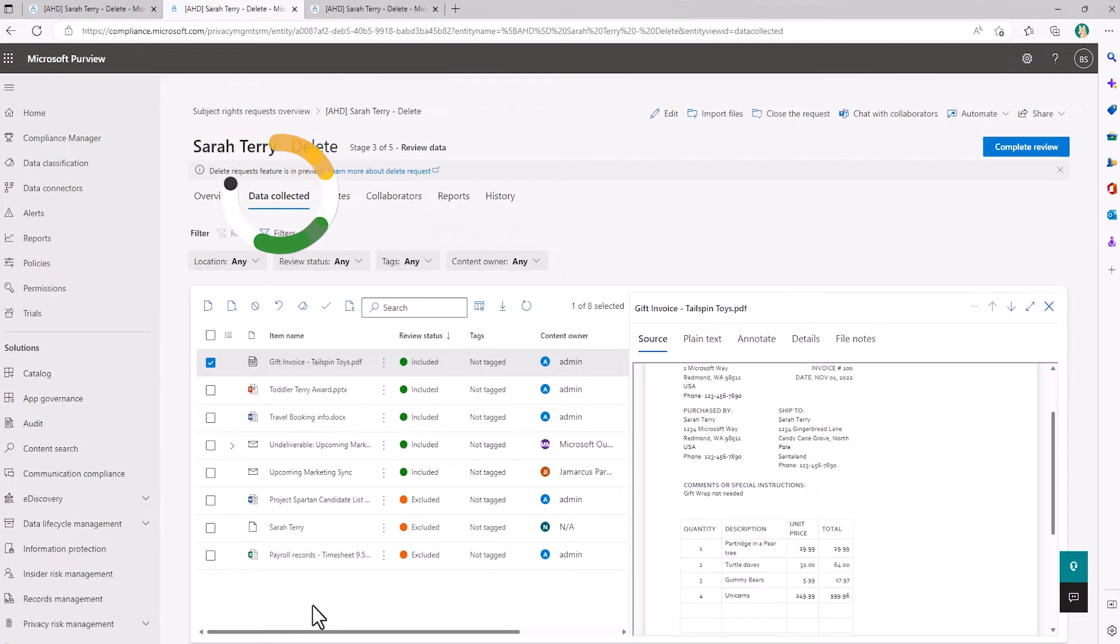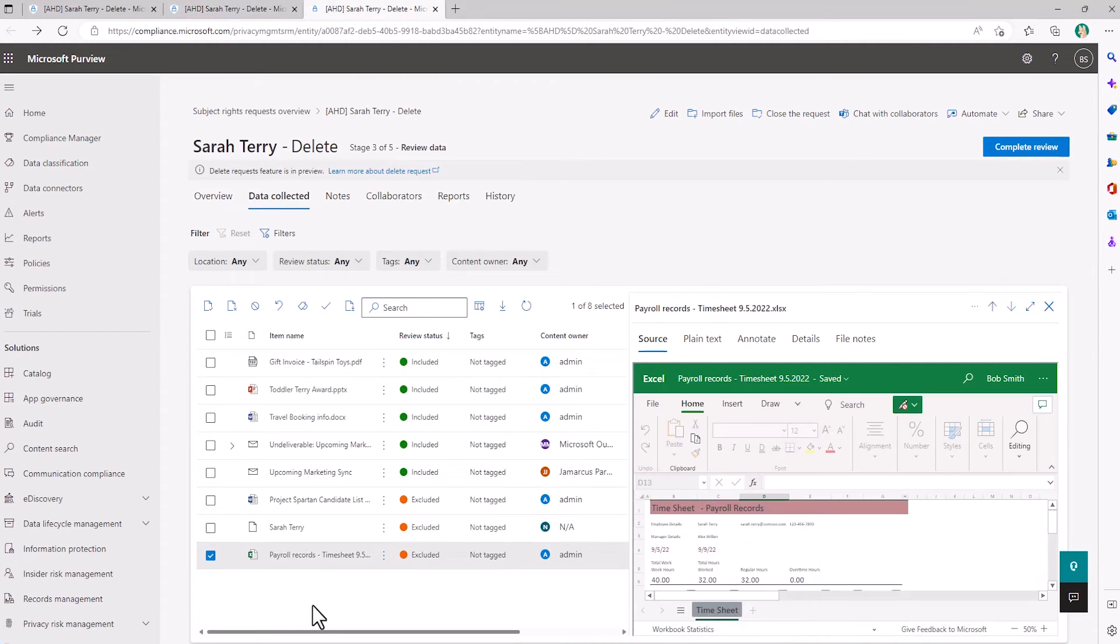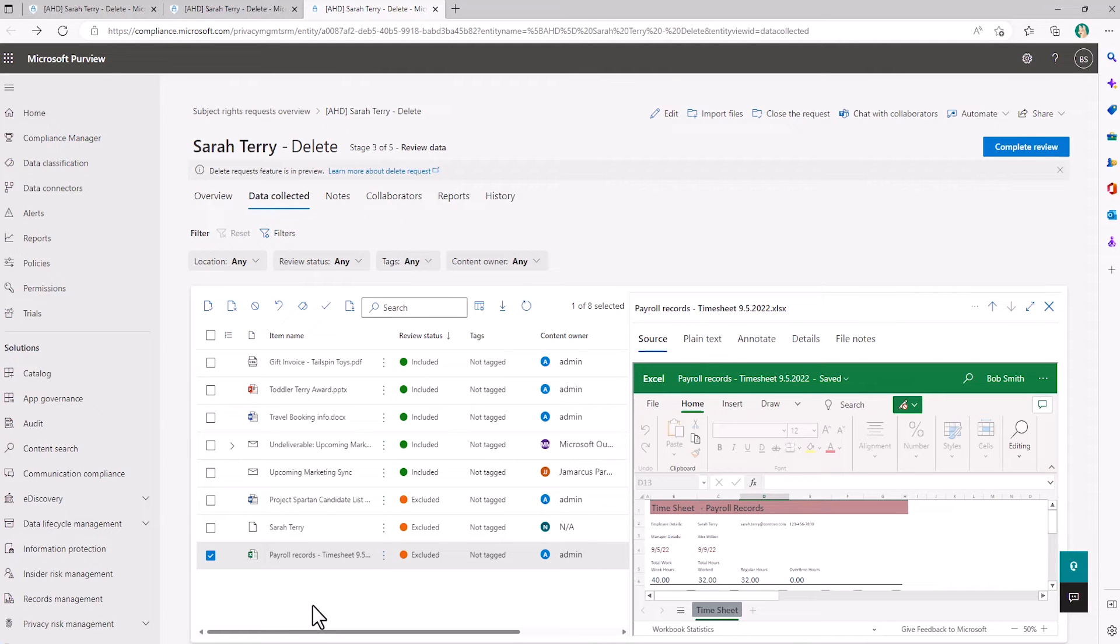The data collected tab allows me to perform inline review to include the right data in the scope of the request. Some of my files here were flagged as potentially confidential and were in fact related to the business, as we can see with this payroll file. These flags help to bring potential conflicts to my attention during the review.